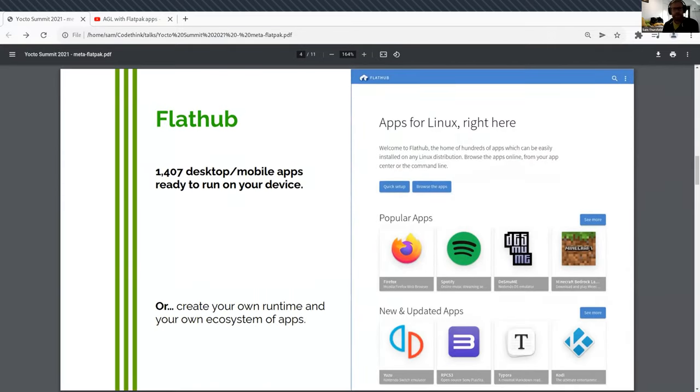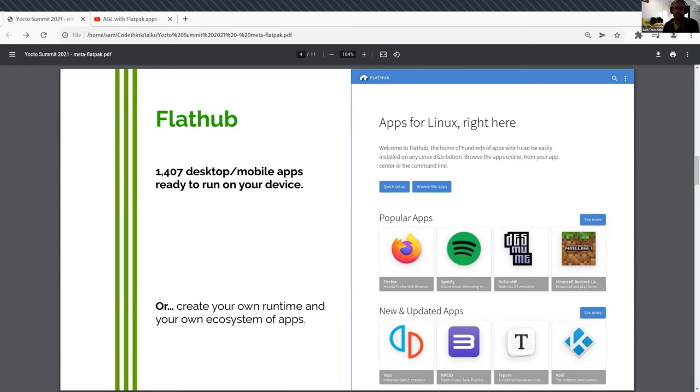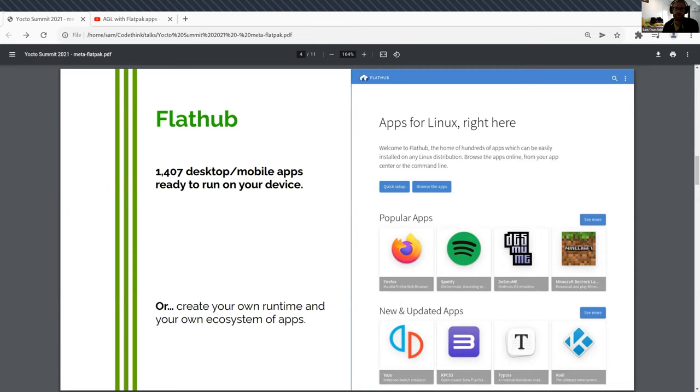Flatpak itself is a command line tool. Most people who are using desktops don't want to run command line tools every time they want to install an app. And what people look for these days is an app store. So Flatpak isn't tied to any particular app store, but there is one called FlatHub and it's grown pretty large. It has over a thousand apps.